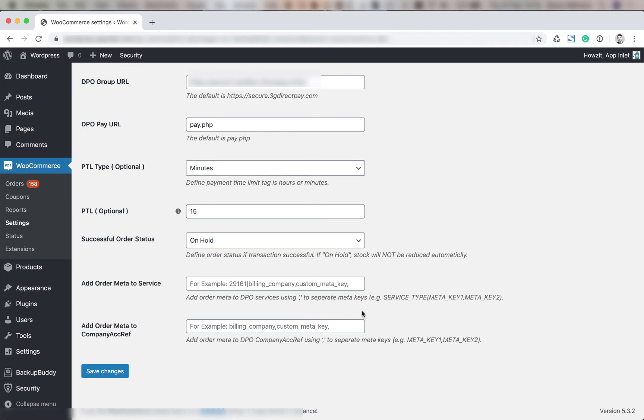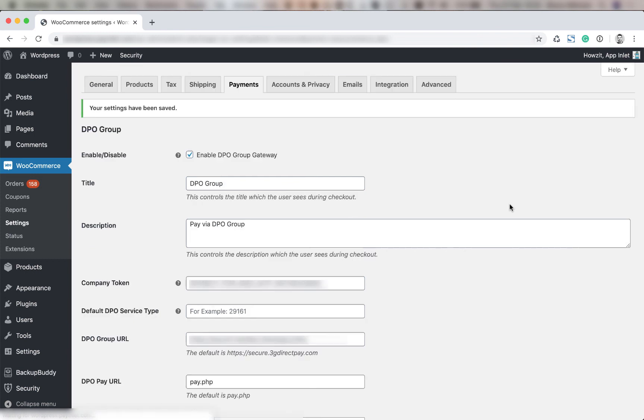Next you can add order metadata to service. So this will be if you want to add additional order metadata. This is an advanced option. You don't usually have to worry about it unless you have a particular workflow and you've been so instructed by the DPO support team. And then you click Save Changes and that's all there is to it for the payments page.